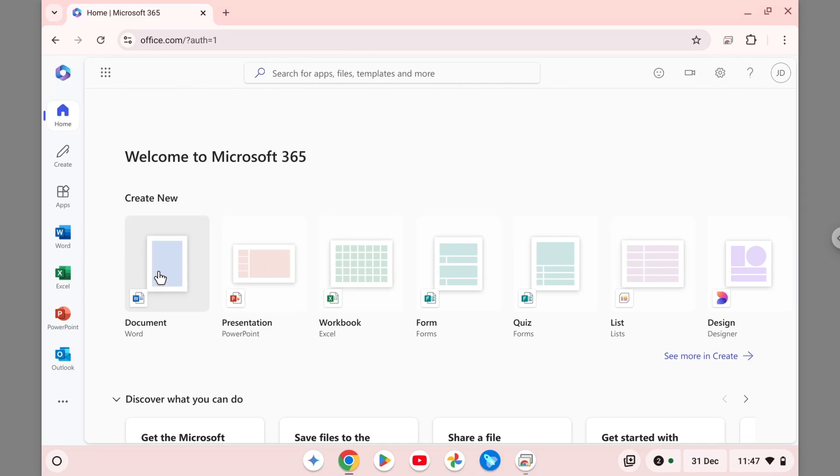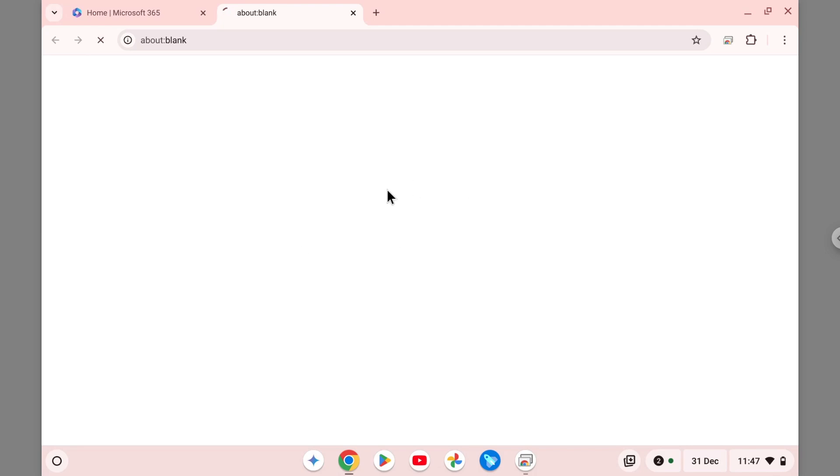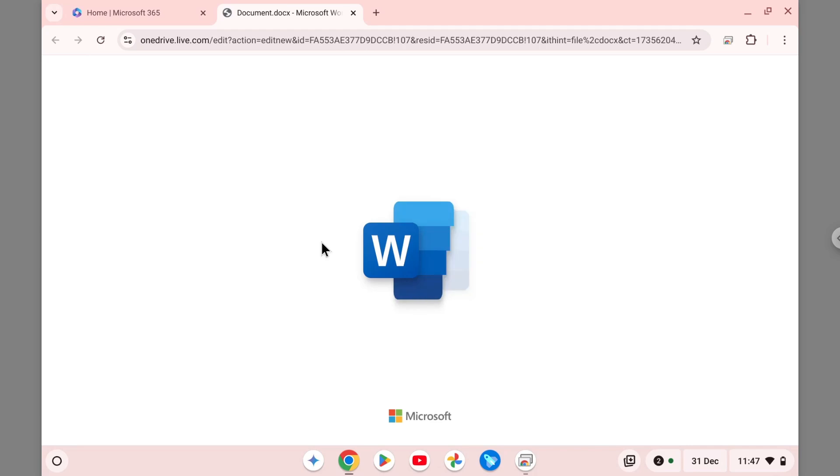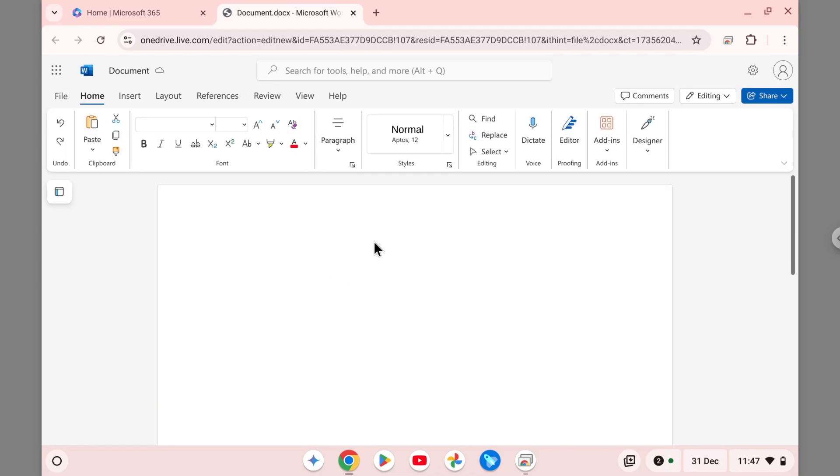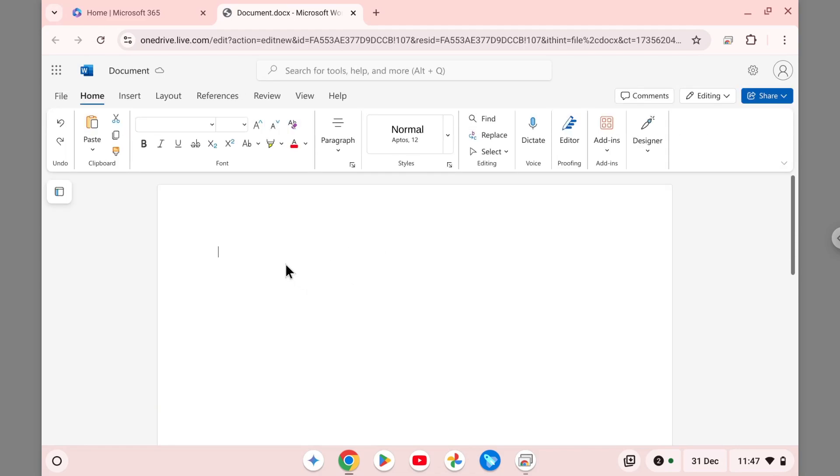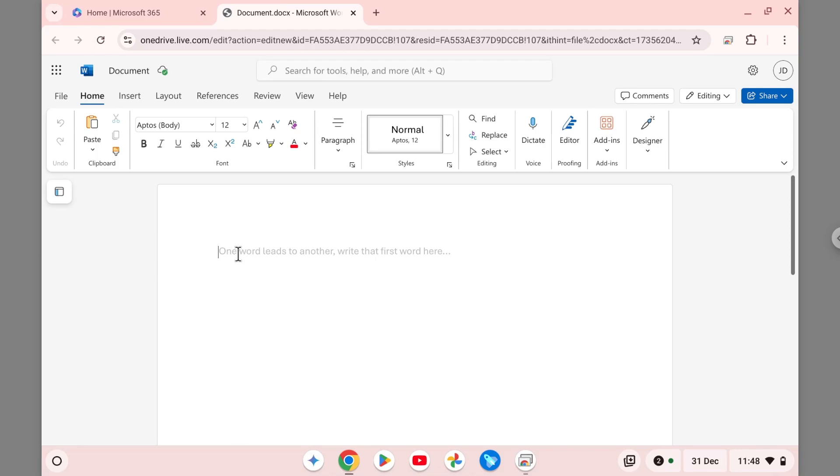So I'm going to open a new document in Microsoft Word and it will open a new tab where I will load the web application right on the browser. This is actually kind of similar to Google Docs. You are actually opening the tool right on the browser.